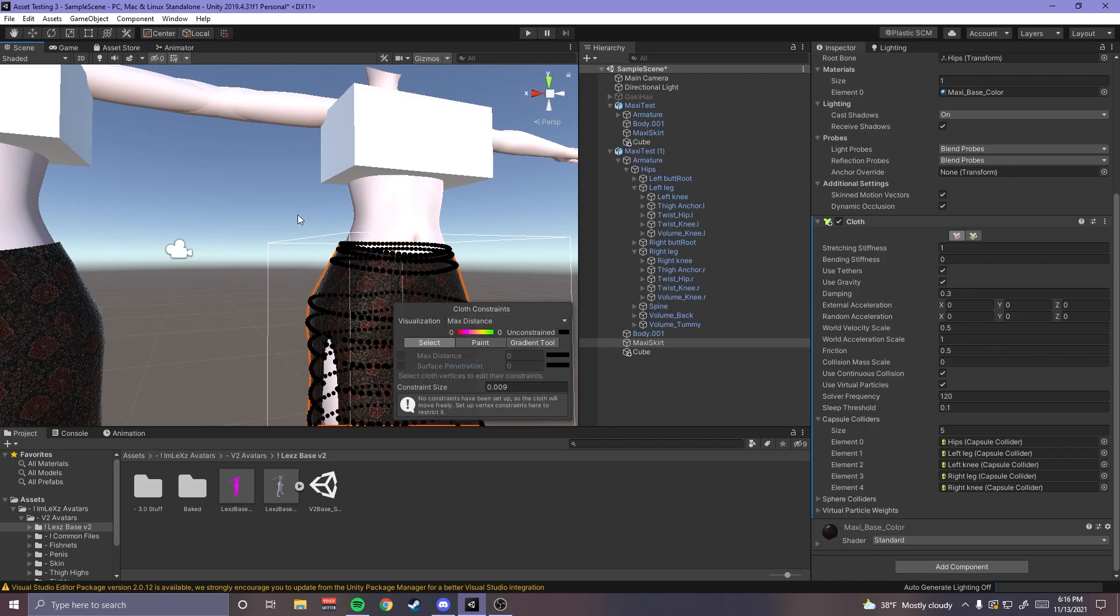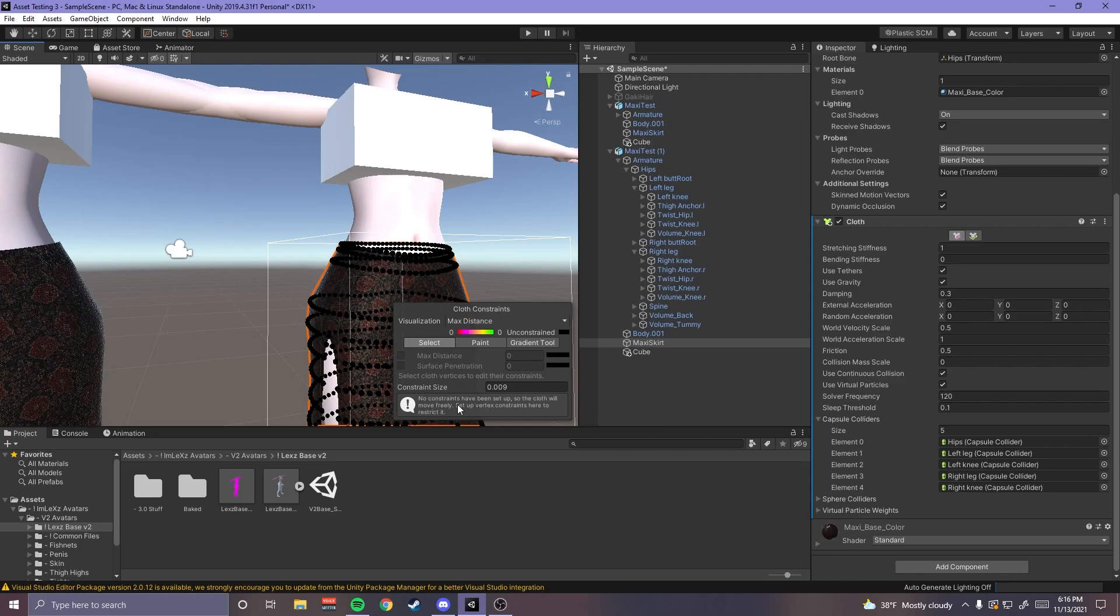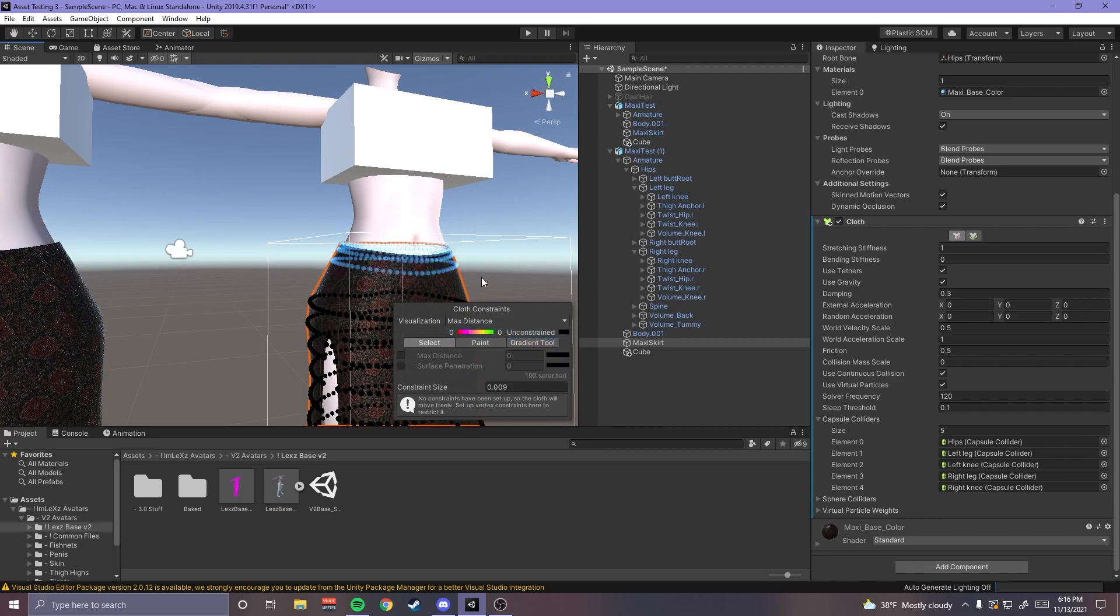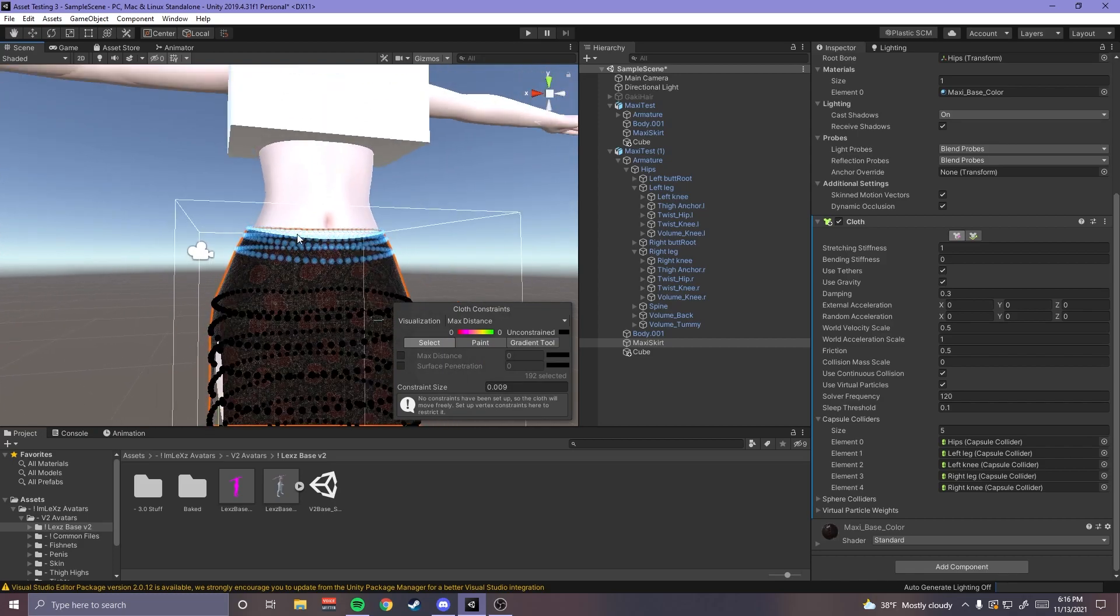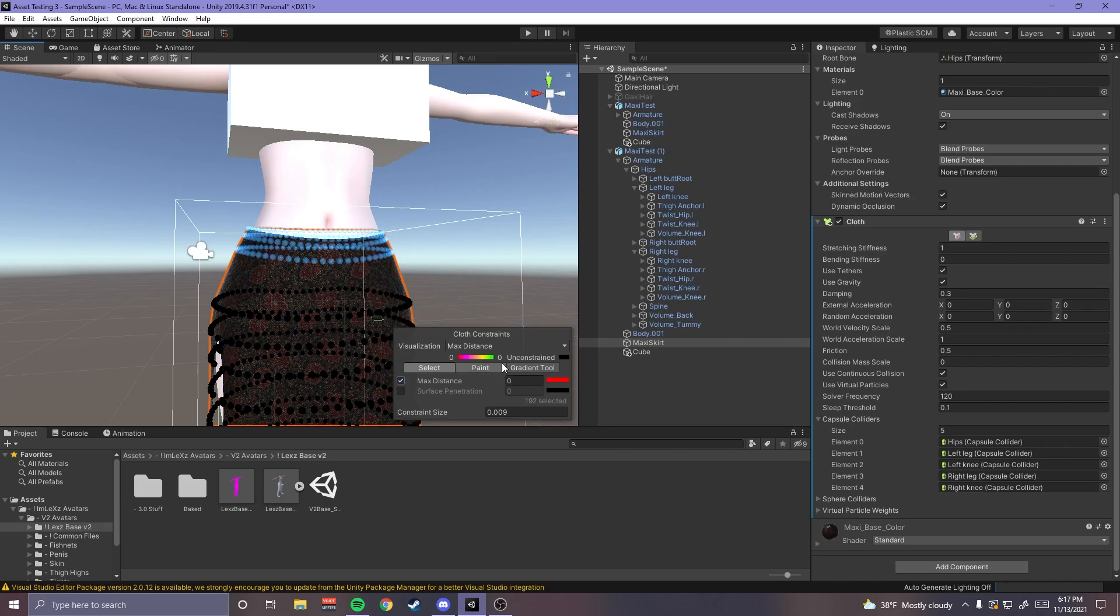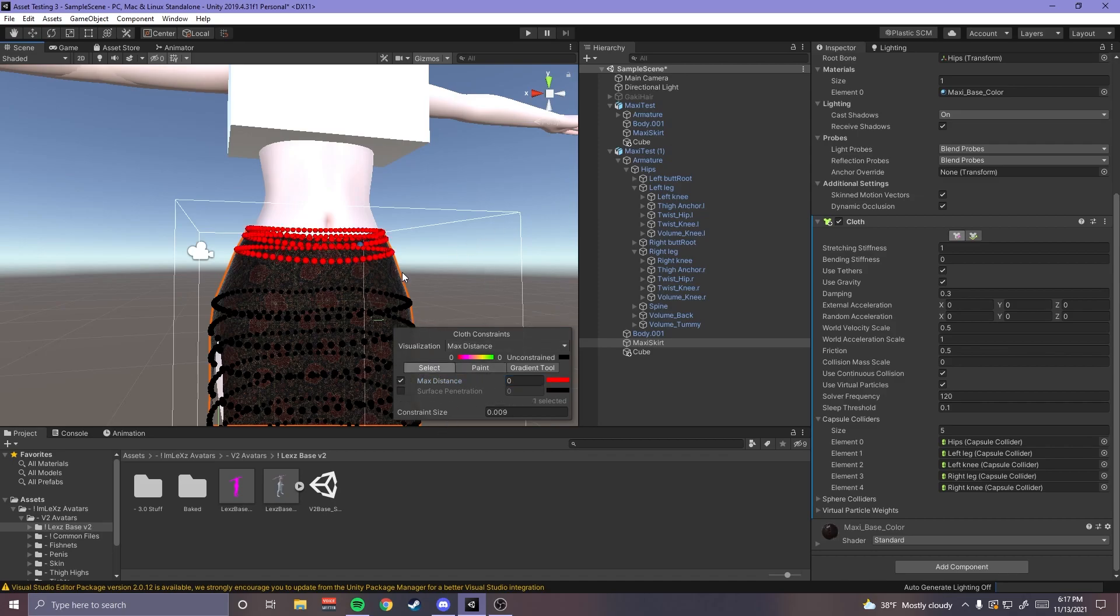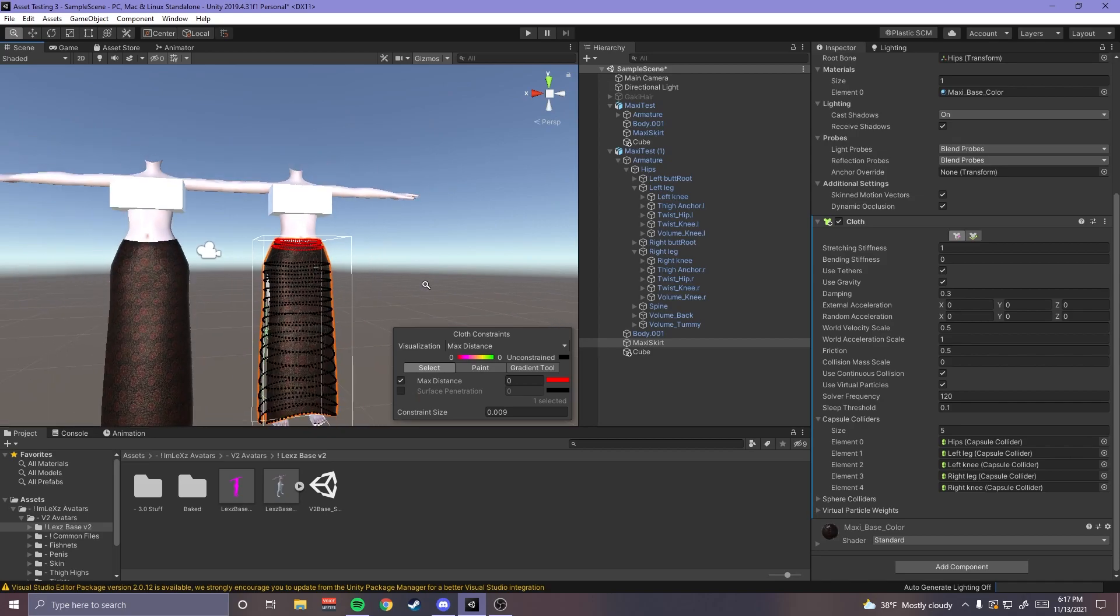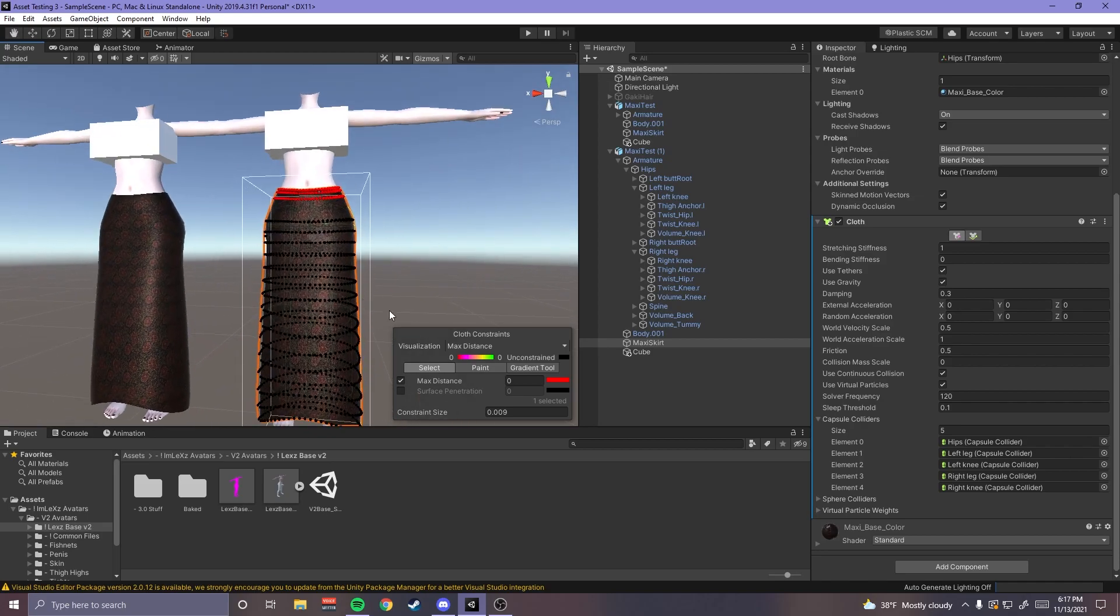So what I'm gonna do is select max distance, no constraints have been set up, and now I can select this box. Like I could just easily put that my cursor over that line of vertices then my max distance, it's gonna be zero. There you go, now that's constrained.